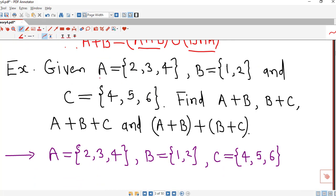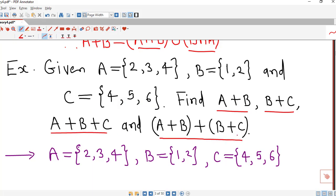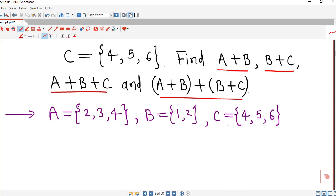Now we do a simple exercise. We are given three sets: A equals {2, 3, 4}, B has two elements, and C equals {4, 5, 6}. We are asked to find several symmetric differences. Using the definition, the symmetric difference of A and B is the set containing elements present in either A or B but not in both — we ignore elements common to both sets.